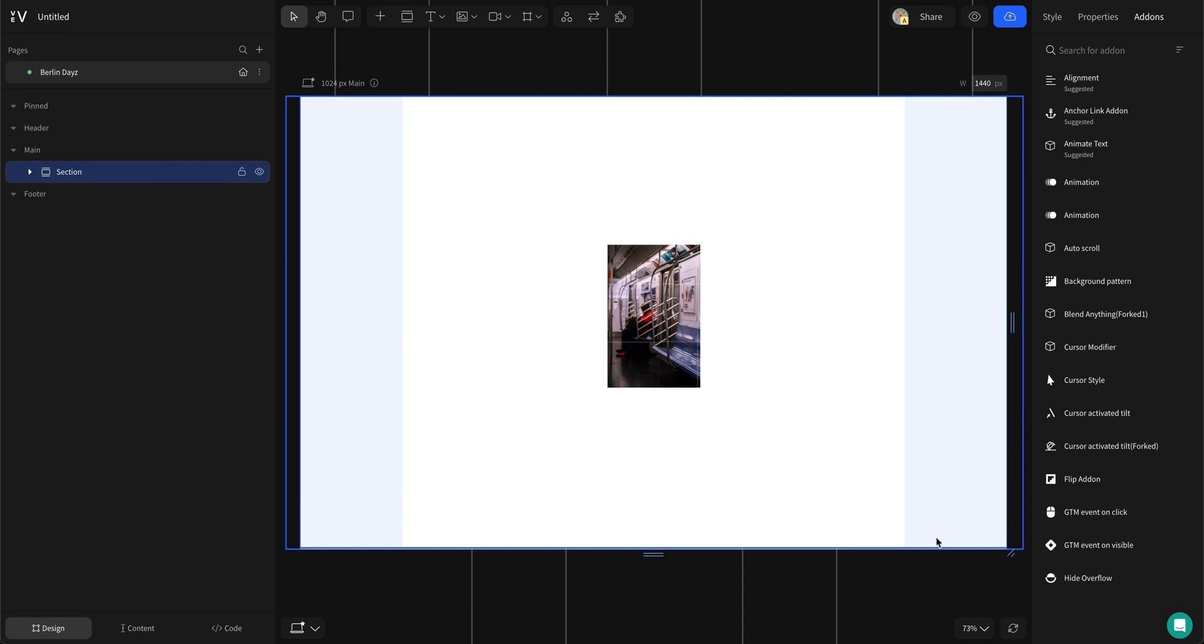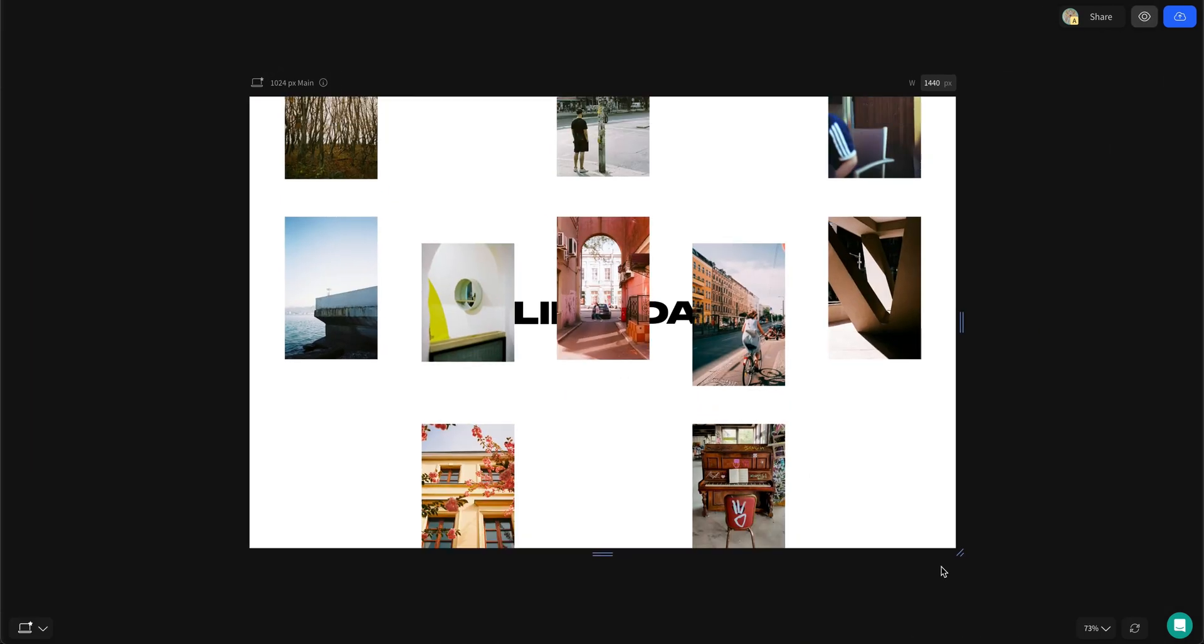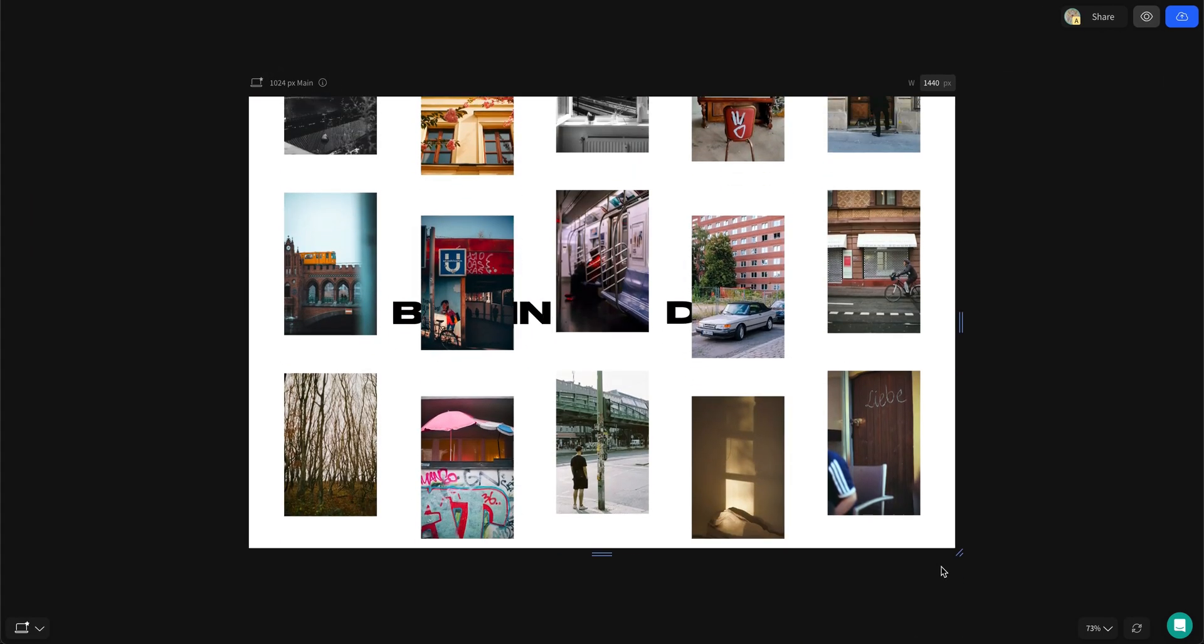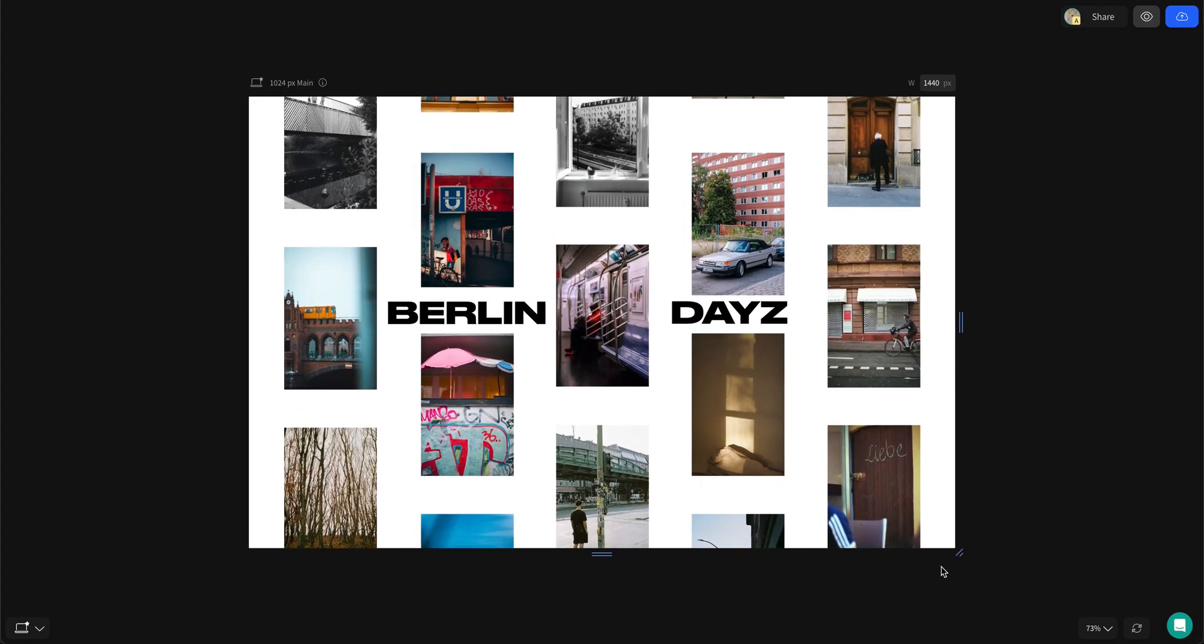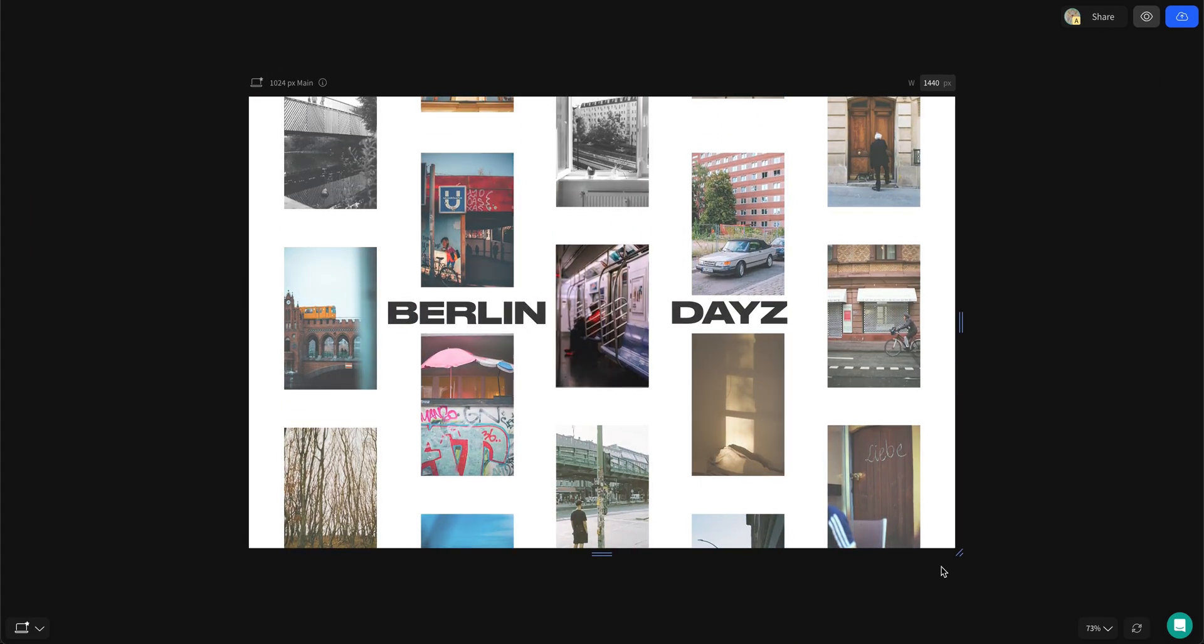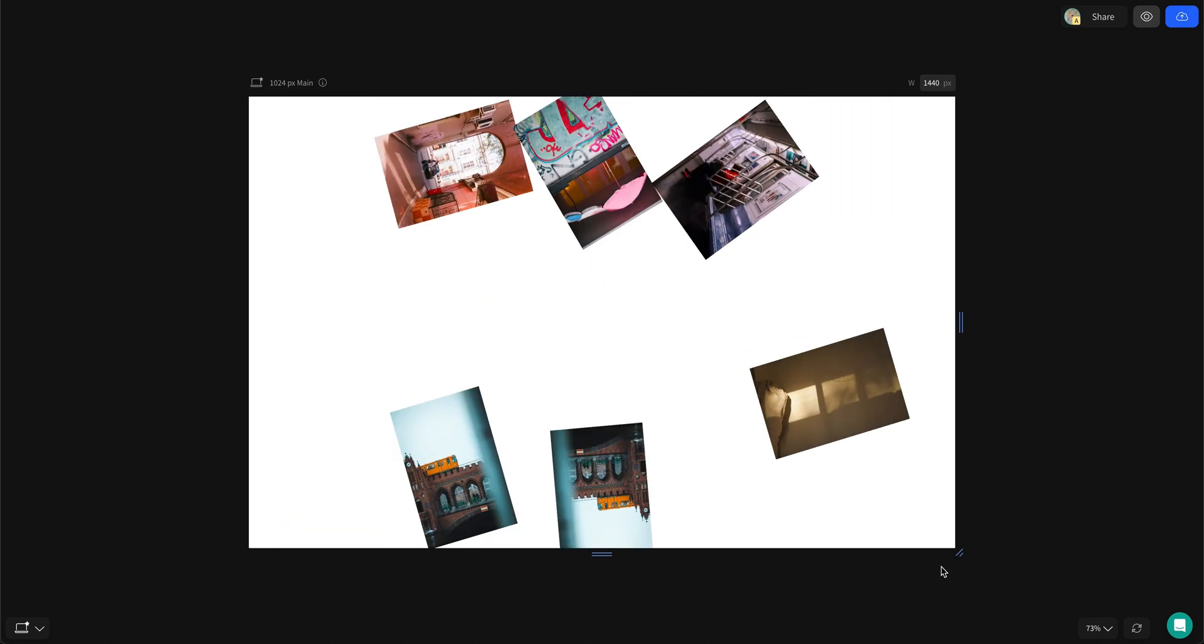Hello, Sterla here with more no-code design tips to elevate your web projects. Today I'm going to show you how I made this animated image hero scene for a fictional photo essay.